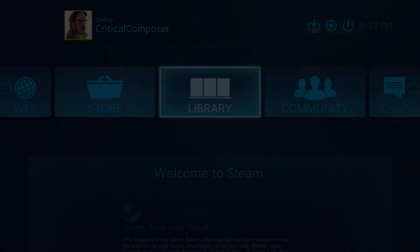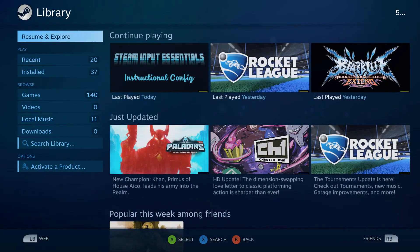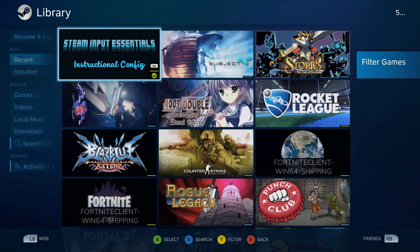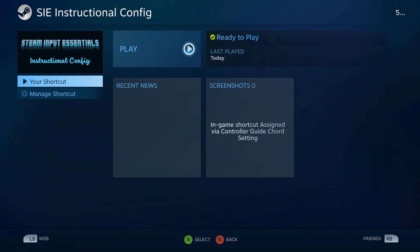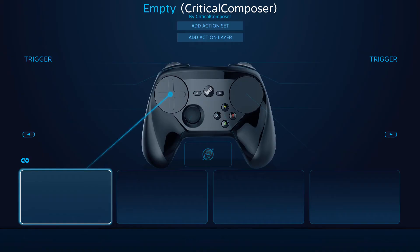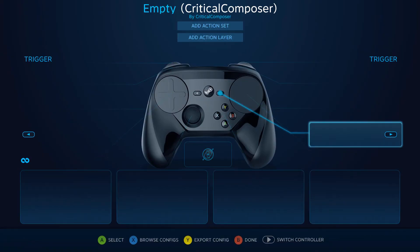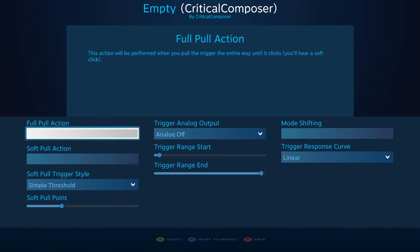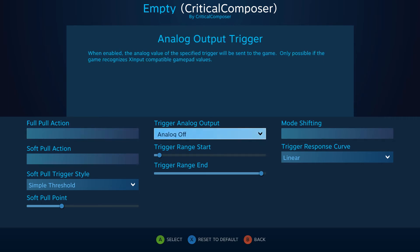So let's jump into the software. When you select either trigger from the main menu, you'll be greeted with this screen. It looks like a lot, but let's take it one column at a time, starting with the middle one.